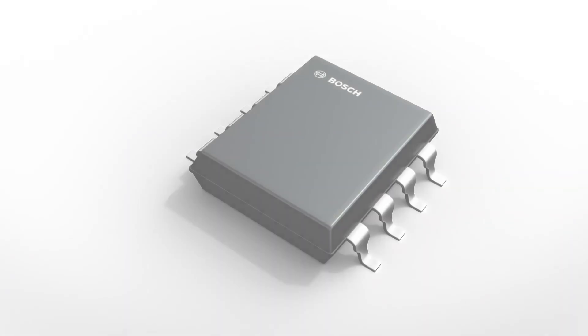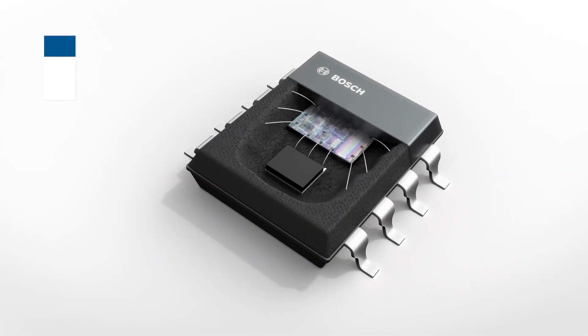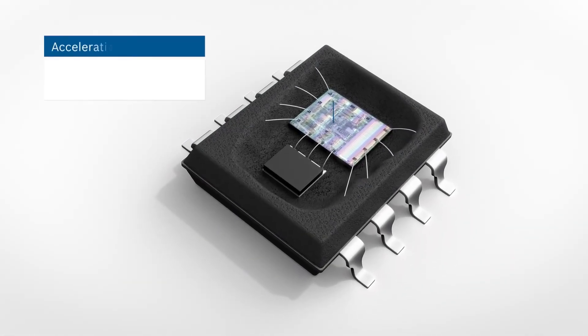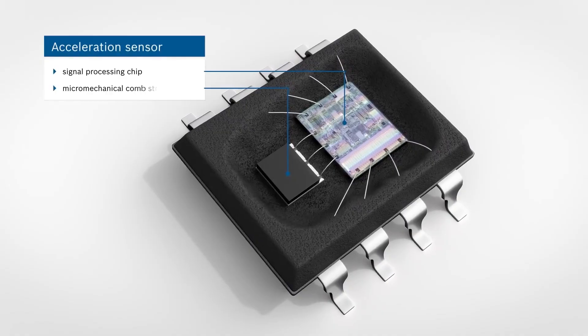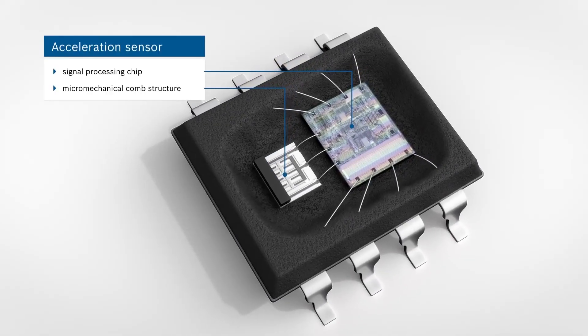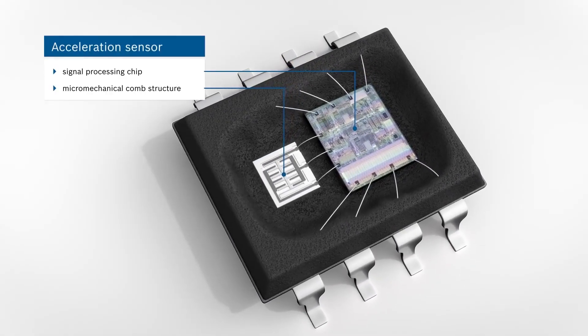There are many different types of accelerometers, but how does this particular one work, the mini-accelerometer? It works based on an electrical effect.